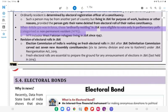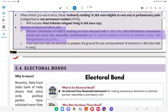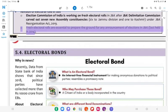When Article 370 was enforced, those ordinarily residing but ineligible to vote in parliamentary polls were categorised as non-permanent residents (NPR). NPR includes West Pakistan refugees living in J&K since 1947. Revision of Electoral Rolls: The Election Commission of India is working on fresh electoral rolls in J&K after the J&K Delimitation Commission carved out seven new assembly constituencies — six to Jammu Division and one to Kashmir — under the J&K Reorganisation Act, 2019. Fresh electoral rolls are essential to prepare the ground for any announcement of elections in J&K, last held in 2014.